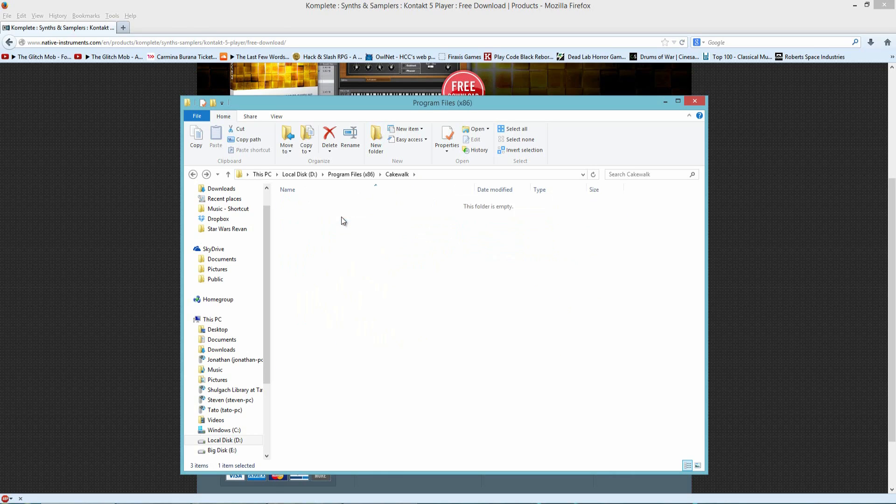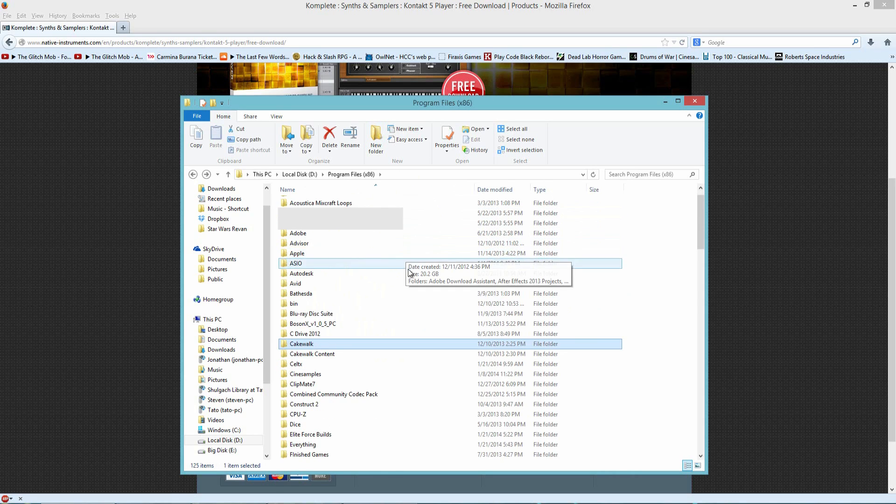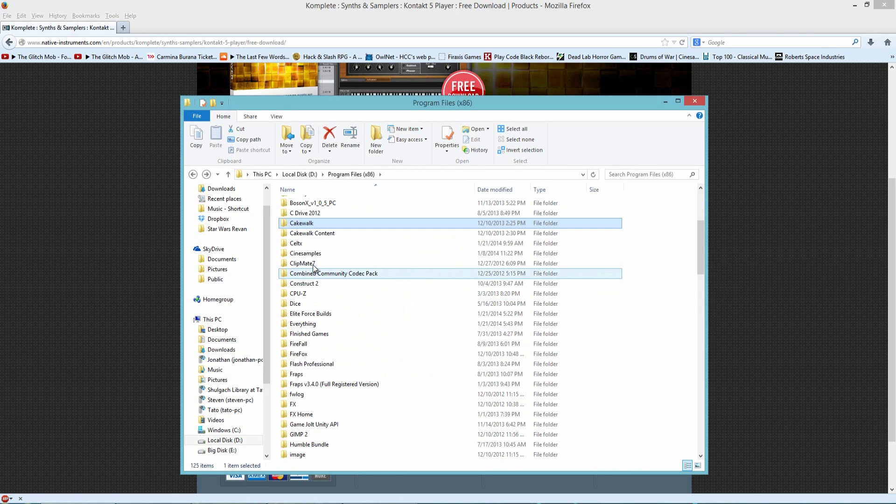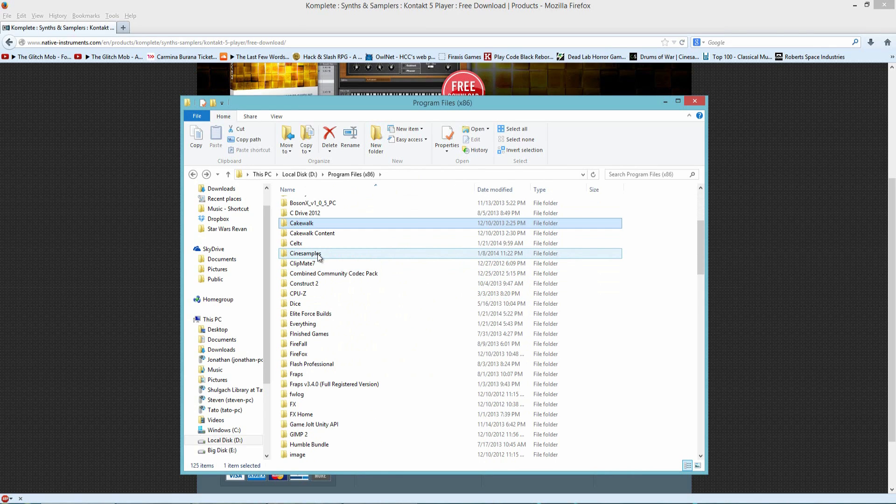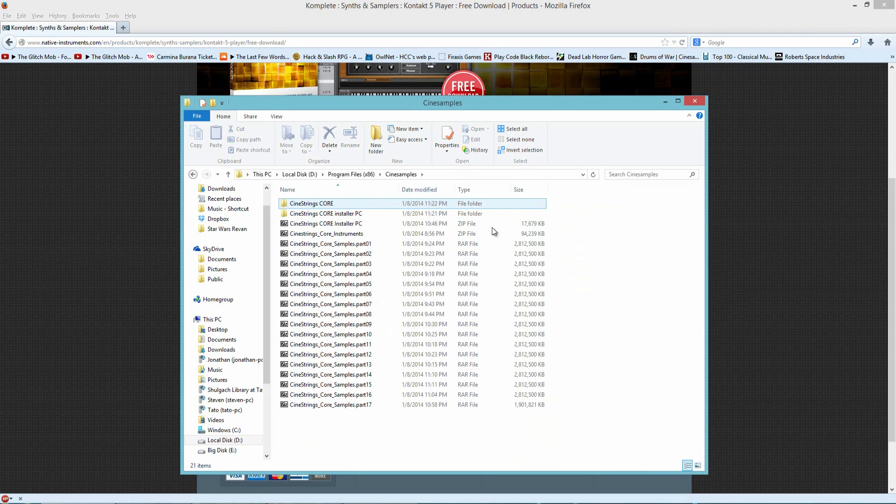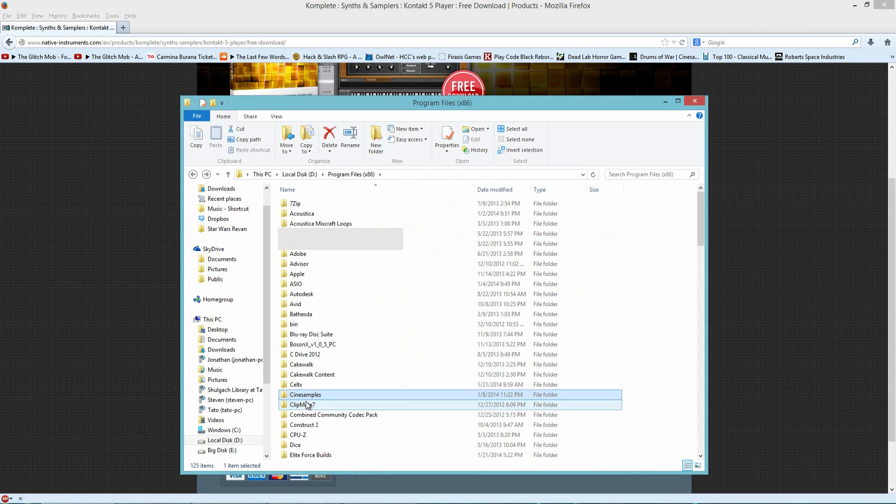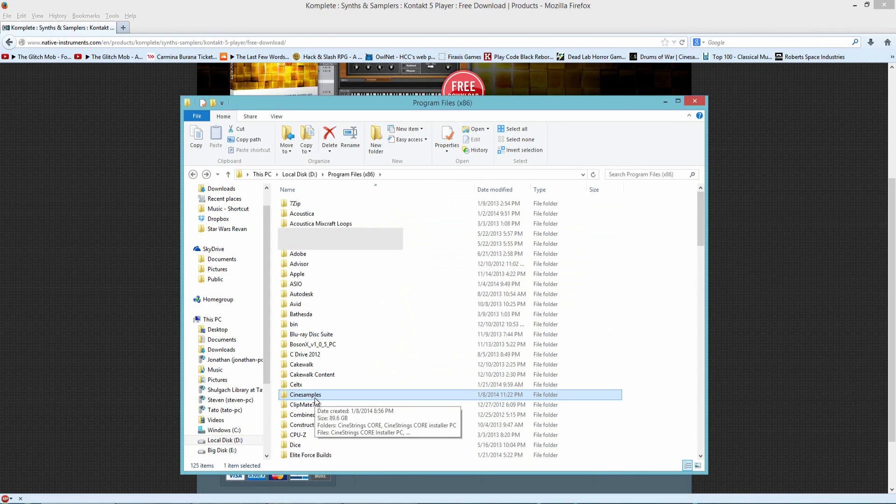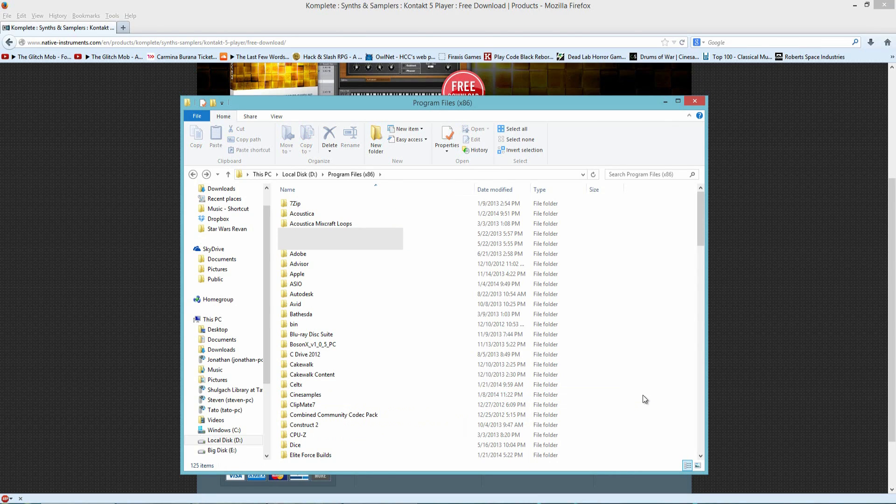I do have a library, the main one I use is by CineSamples, and that would be the CineStrings. So that is basically the same as the free one that you can download, and you have to install those as well.